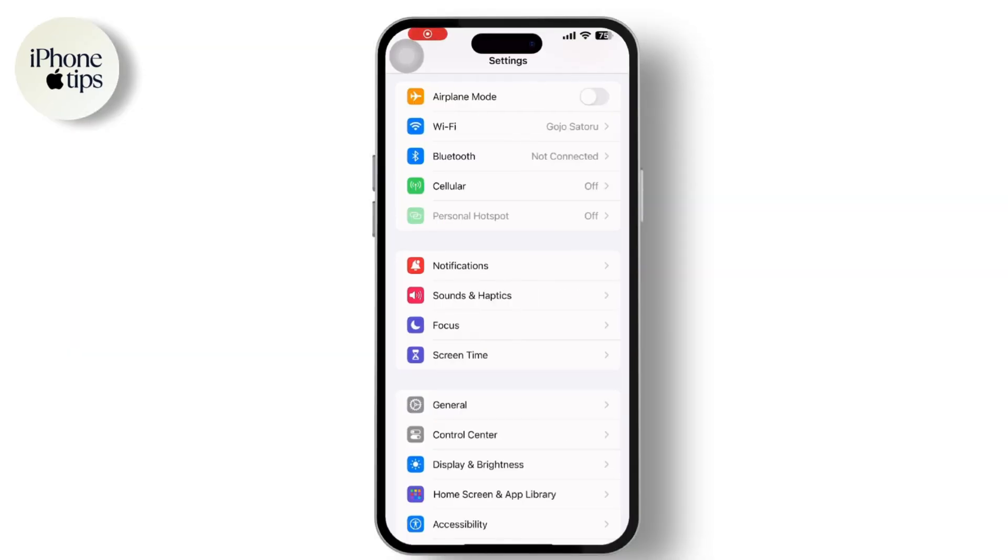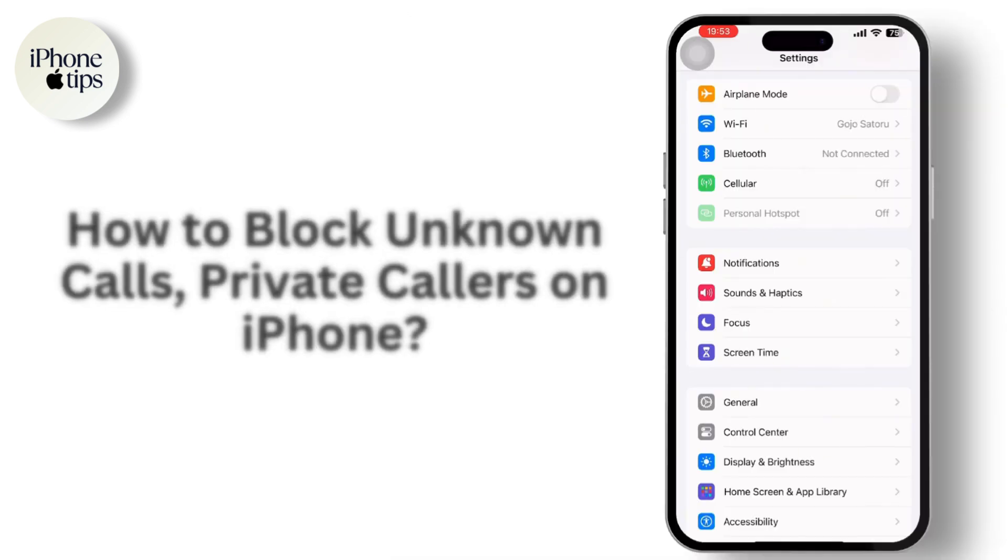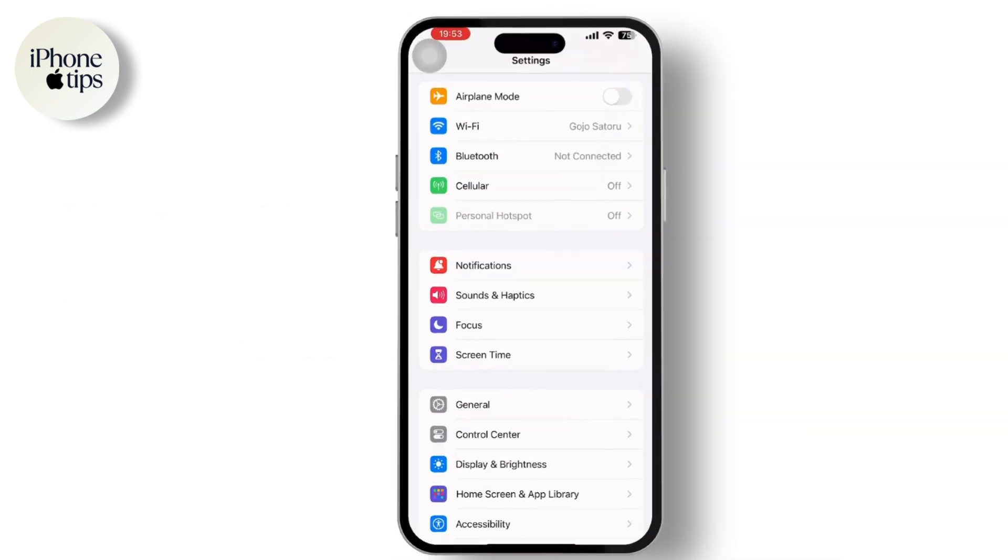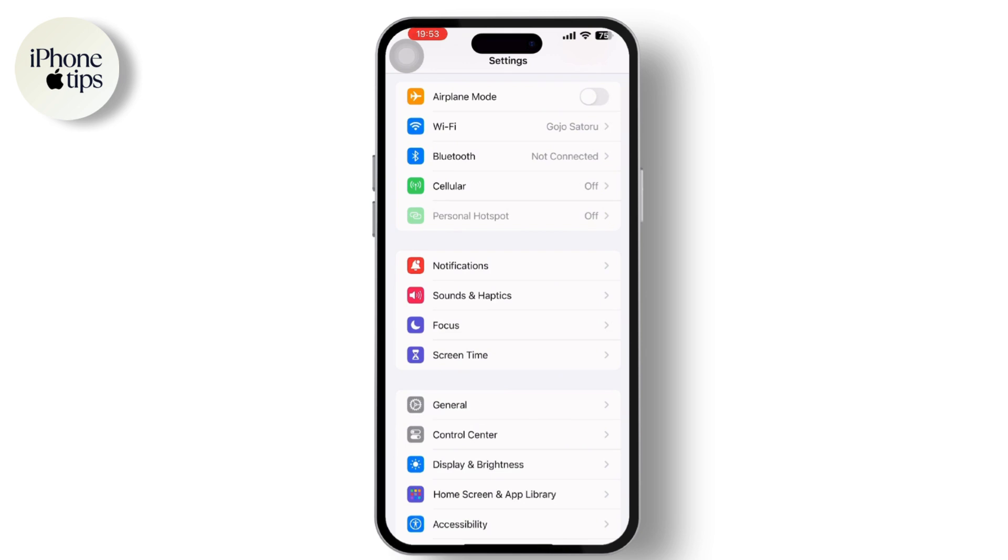Hey everyone, welcome to our channel. In today's video, we will guide you through how to block unknown calls and private callers on iPhone. So let's get started. First thing first, open the Settings app on your mobile device.